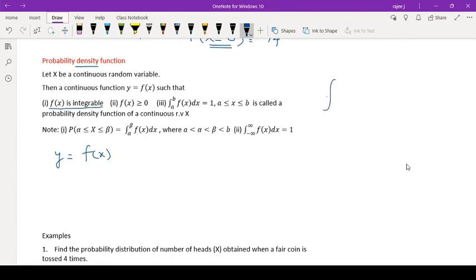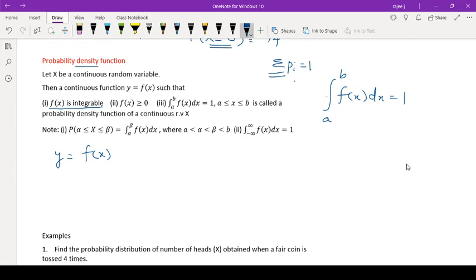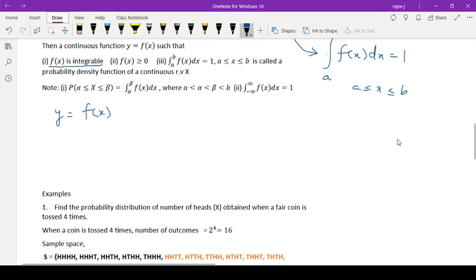The most important property is that the integral from A to B of f(x) dx equals 1. This is the same as the discrete case where summation of Pi equals 1 — since it was discrete we used sigma summation, and since it is continuous we use the integral from A to B of f(x) dx equals 1, where X lies between A and B. This means it follows a continuous probability density function.